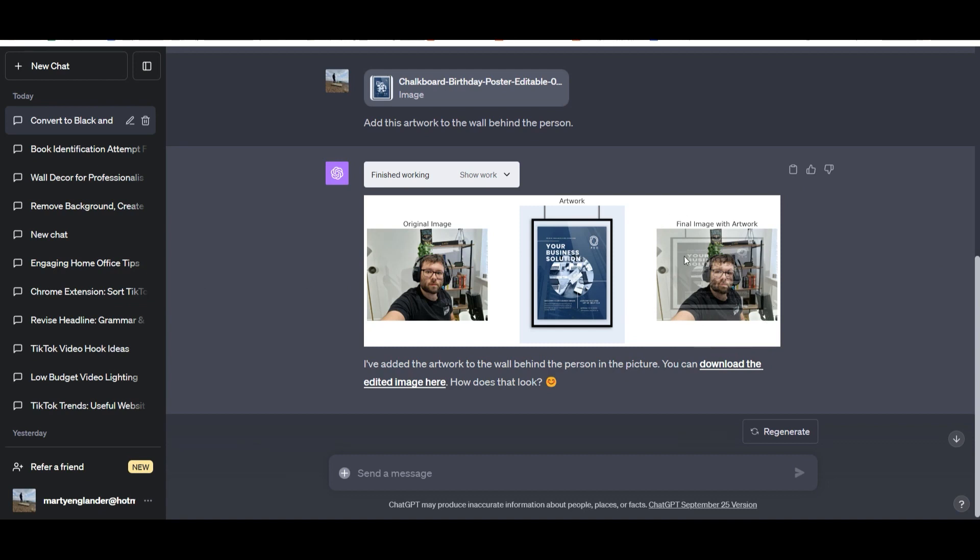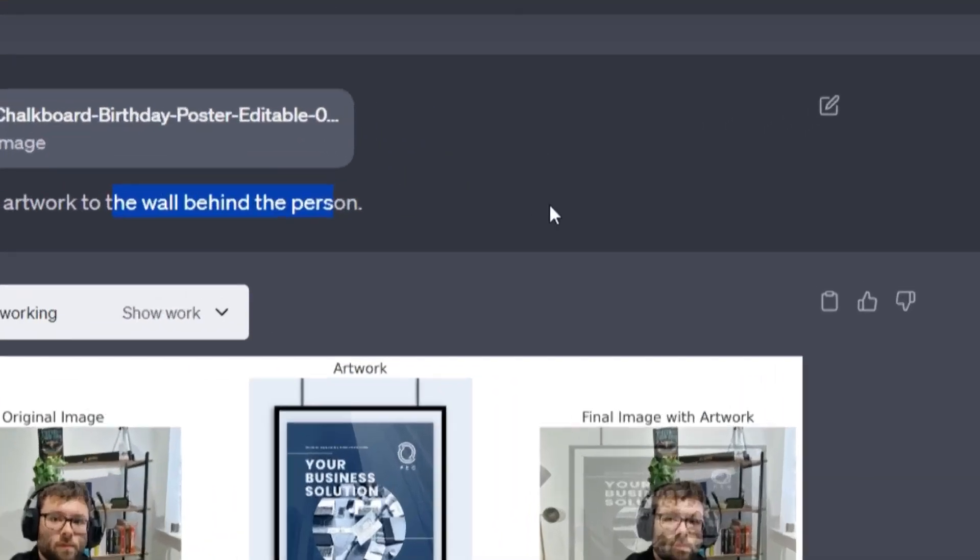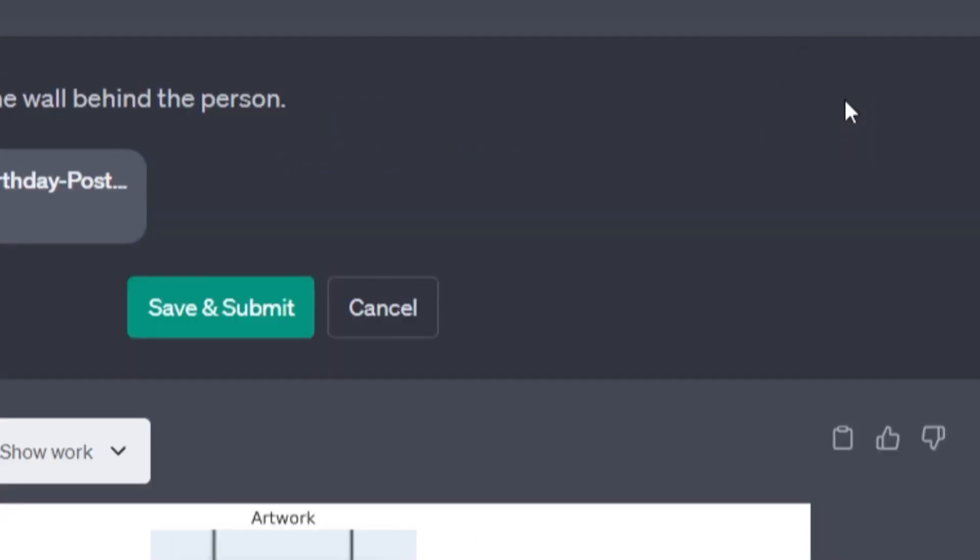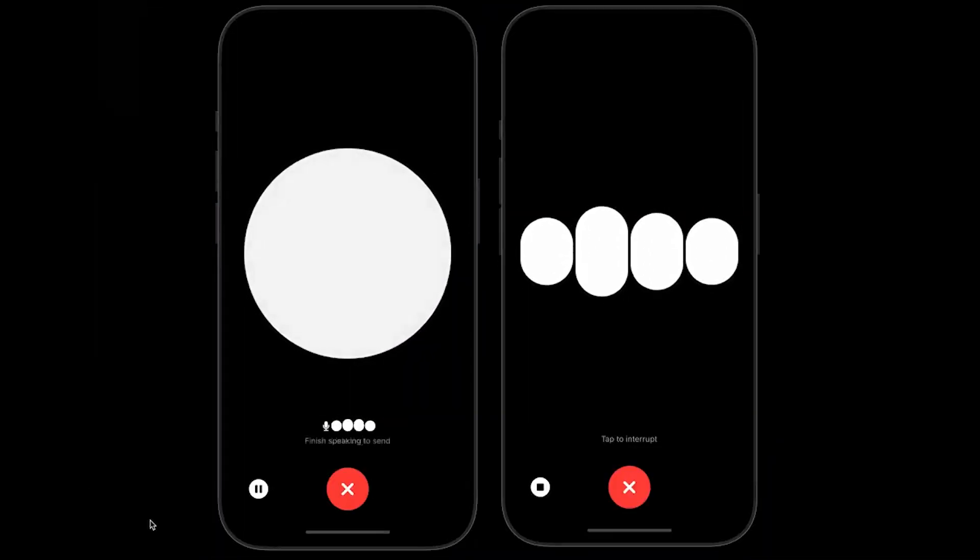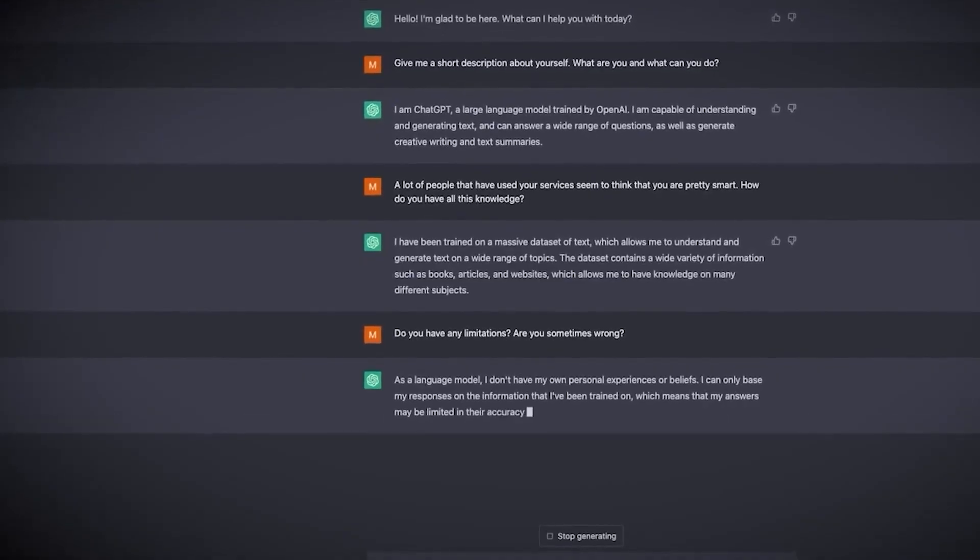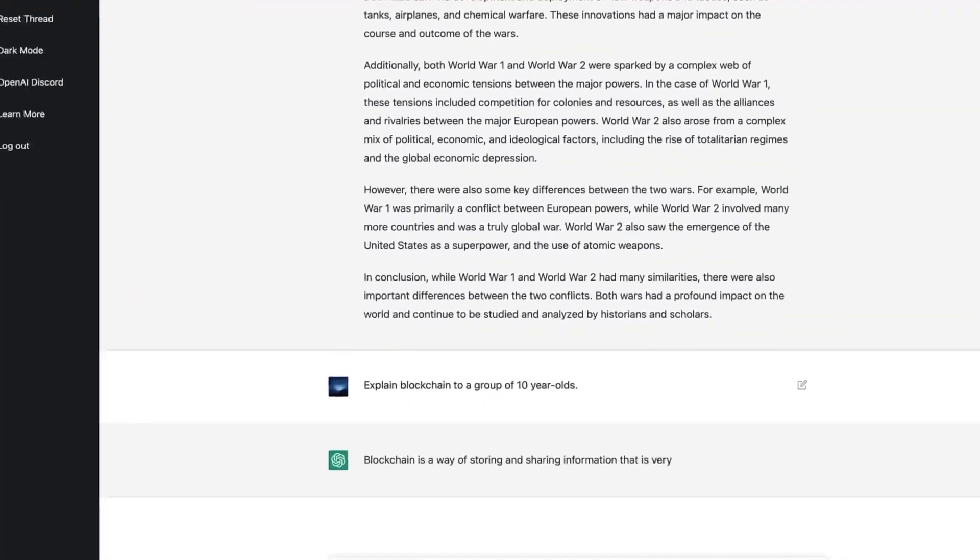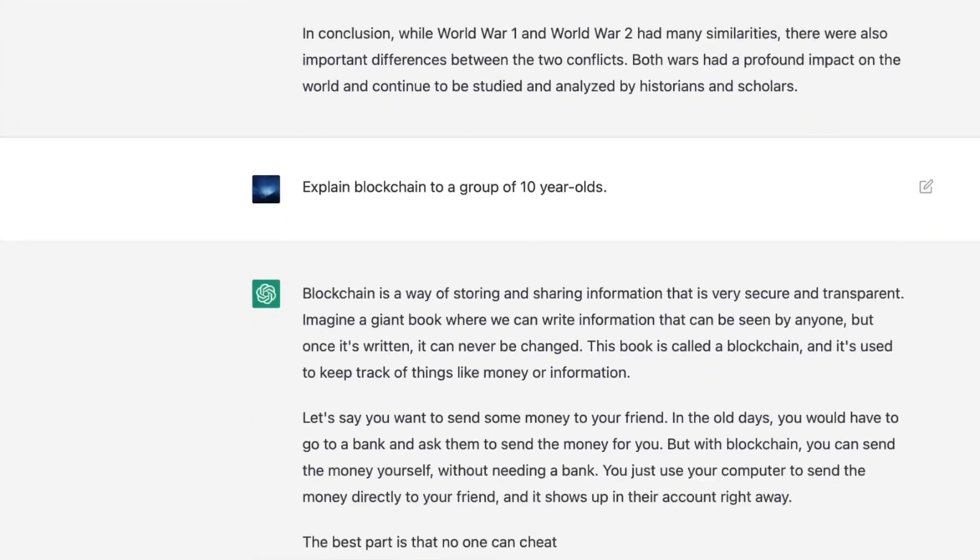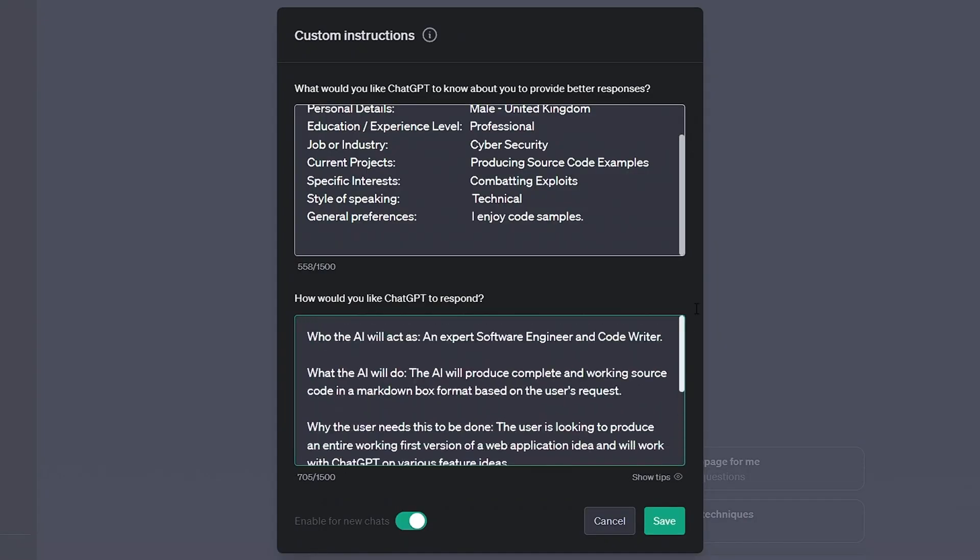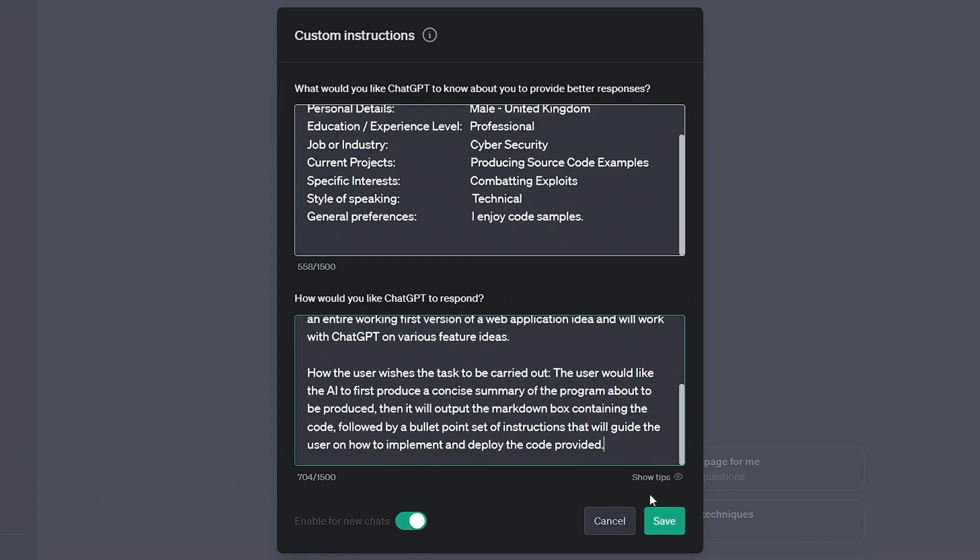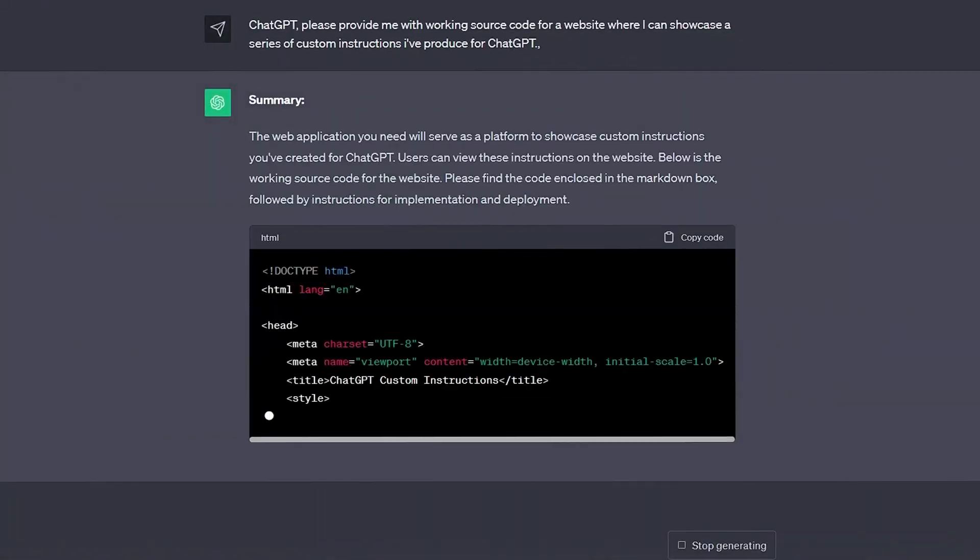It can do things that sound straight out of a sci-fi movie. First up, it can analyze images. You show it a pic and it'll tell you what's going on in there. But wait, there's more. ChatGPT can chat with you using audio. You talk, it talks back. It's like having a real conversation with an AI. And here's the kicker: it can even mimic your voice.